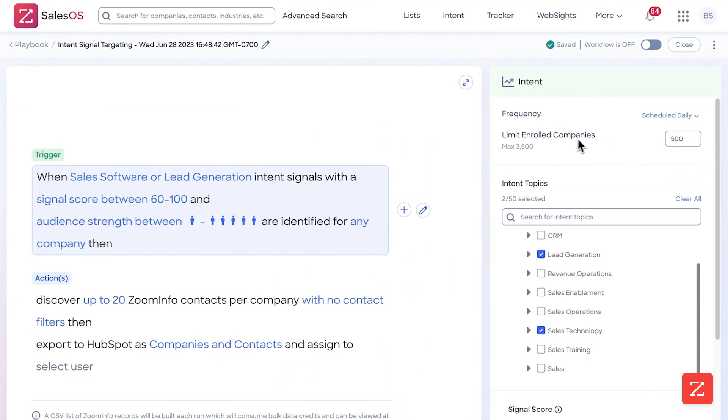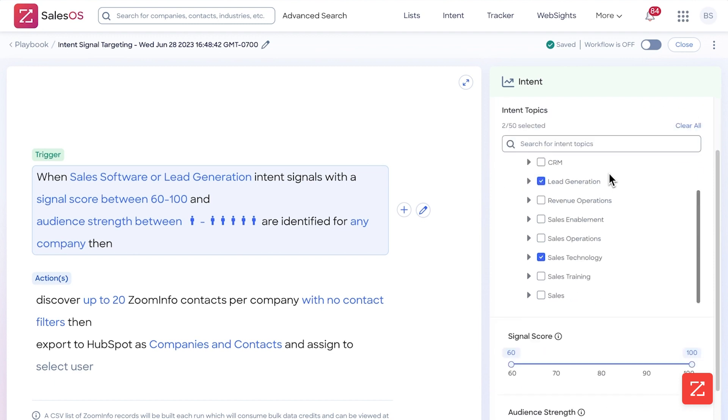Now max enrolled companies—this is how many companies you can enroll in this workflow. I'm going to set this to 250 because I don't want it to eat up my bulk credits, and this workflow is going to be very targeted as well, so I'm also not going to have a lot.